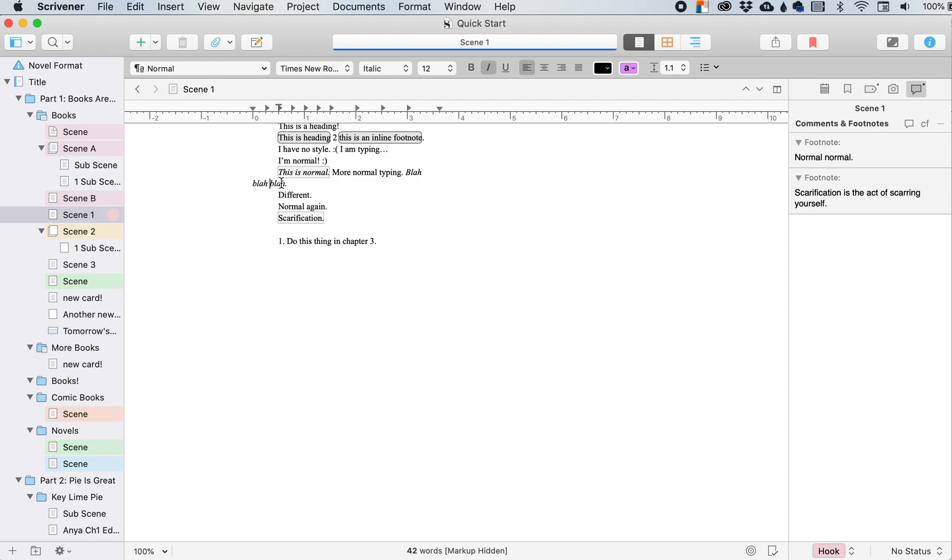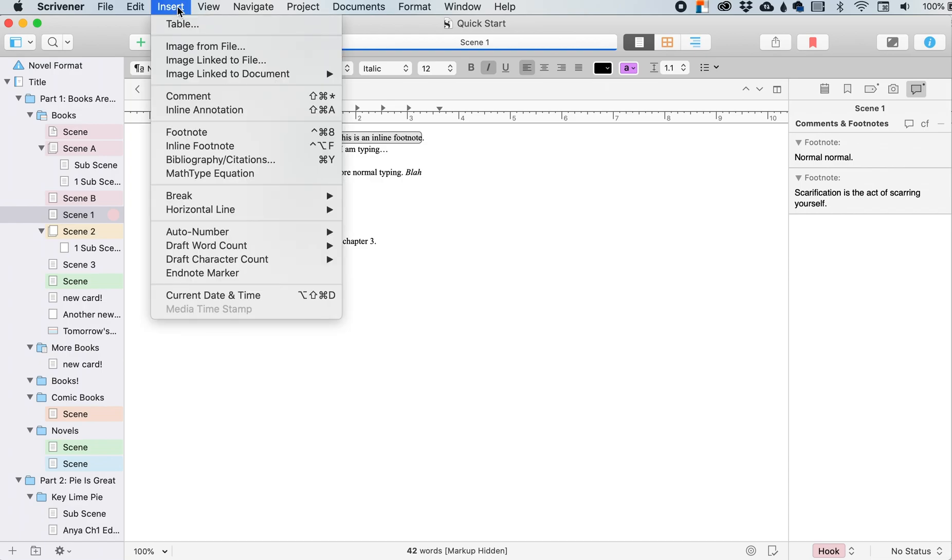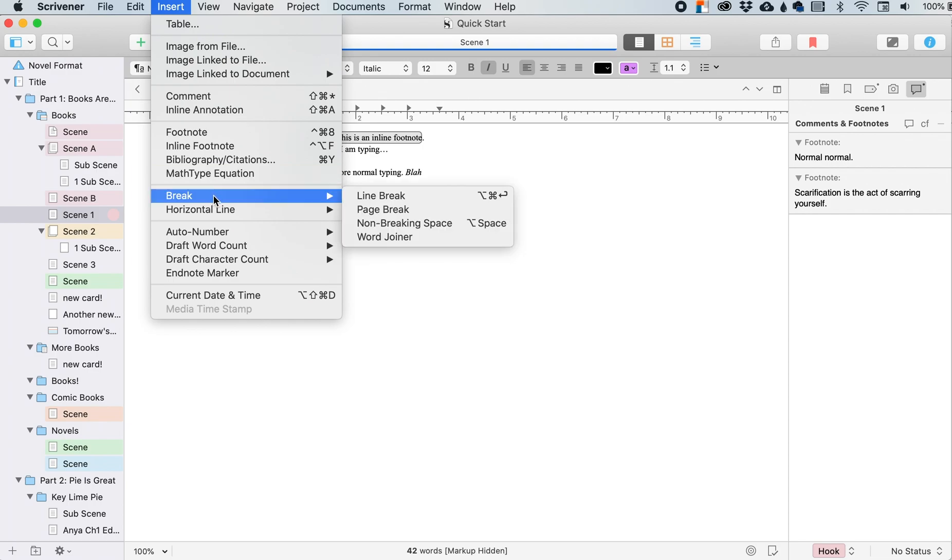That means that these two words won't ever be separated by like one of them being on one line and the other one being in the line underneath it, if that makes sense. So if you have two words that really need to go together, that can't be split up, that's what you will use. You'll insert that non-breaking space.